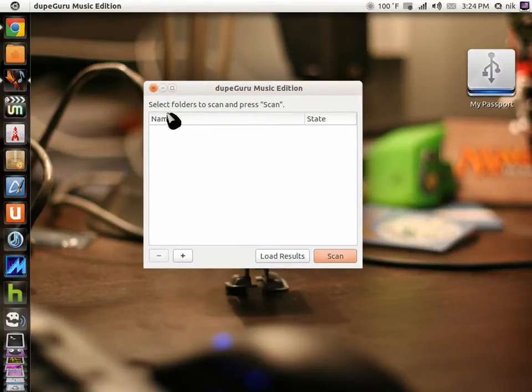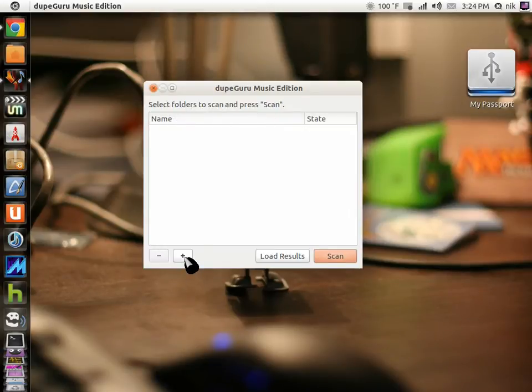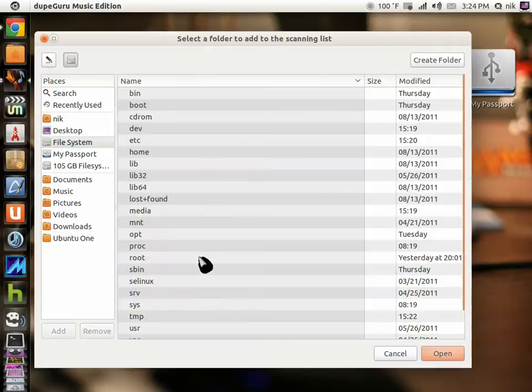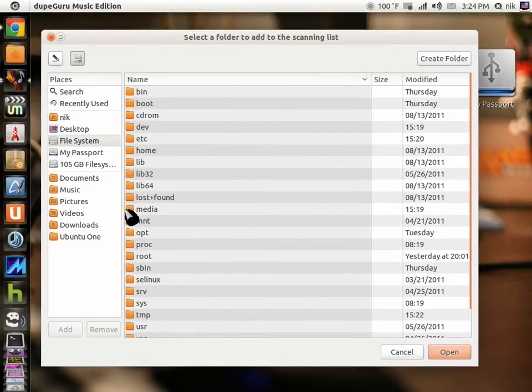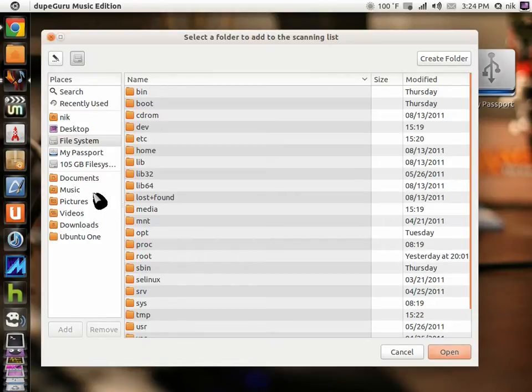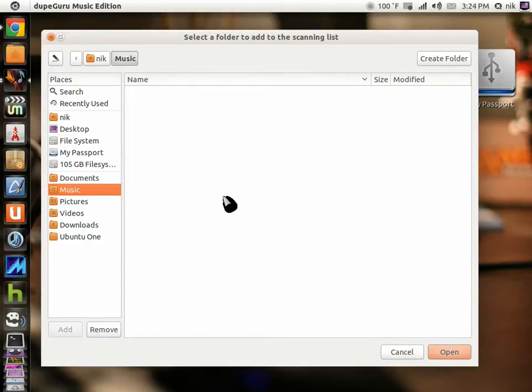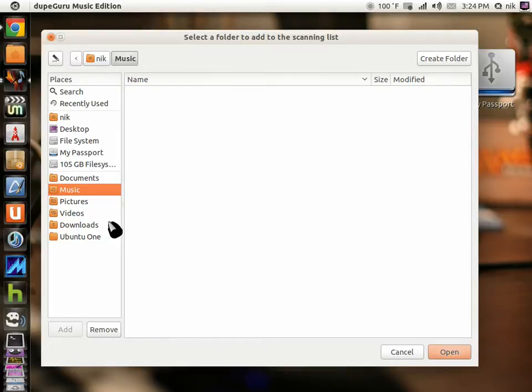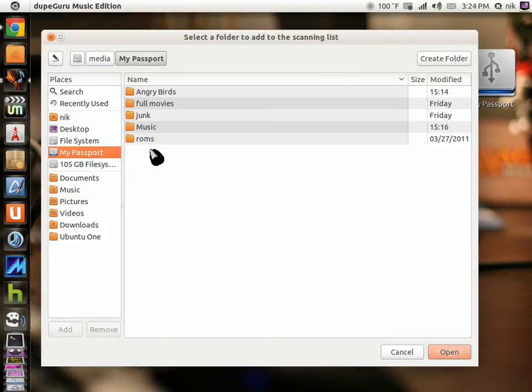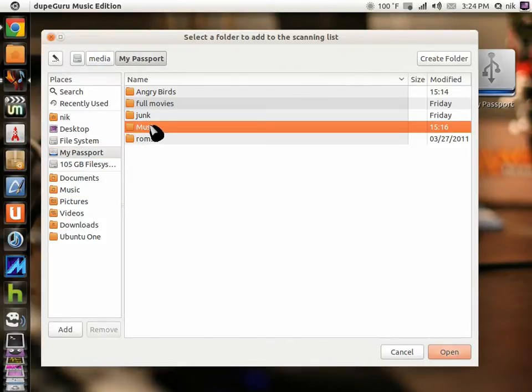It says select folder to scan, so I click the little plus button. If you're on your home folder, just click your music. Right now I don't have any music in my home folder because I keep it on my external drive. Right here's my passport, and here's my music.